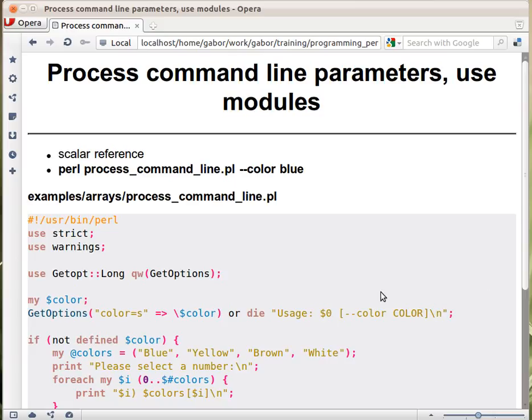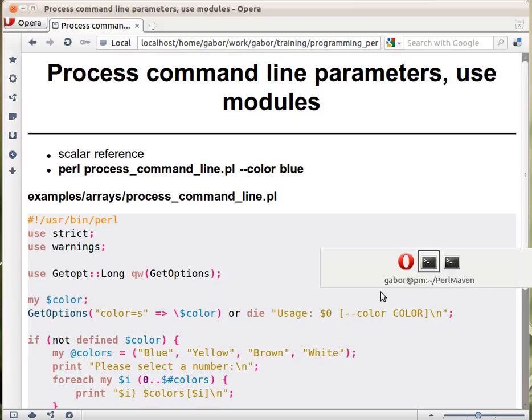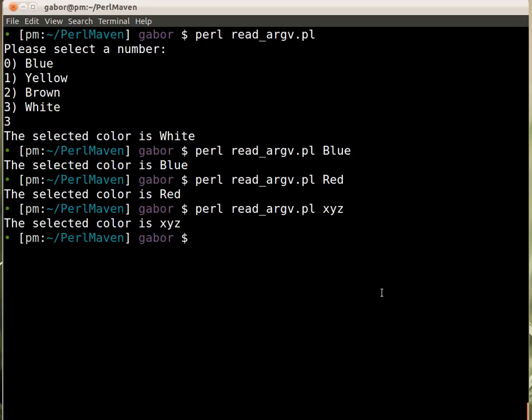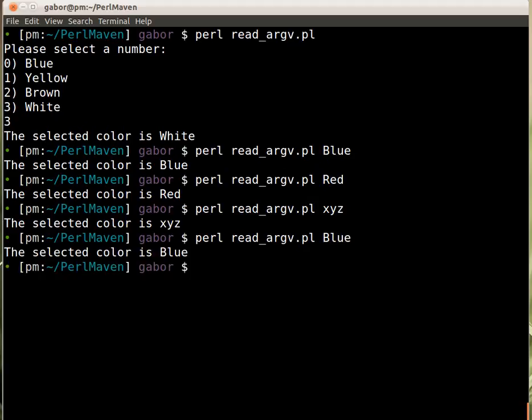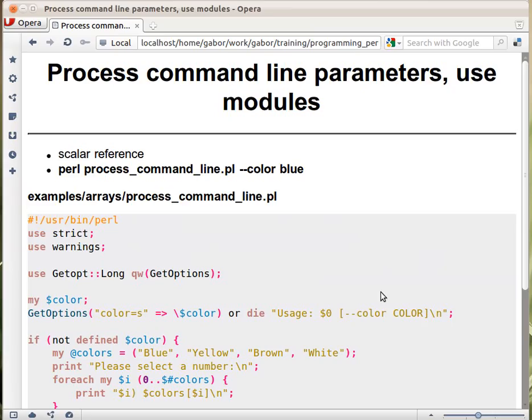In the previous example with the command line, we saw that we were using it this way. We were typing in the name of the color on the command line. With the new script, now that we are using GetOptions, you need to prefix it with the --color.